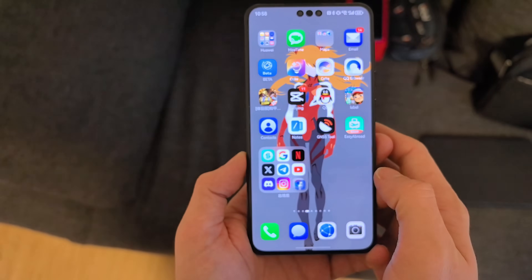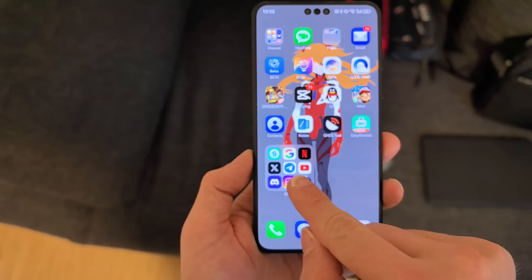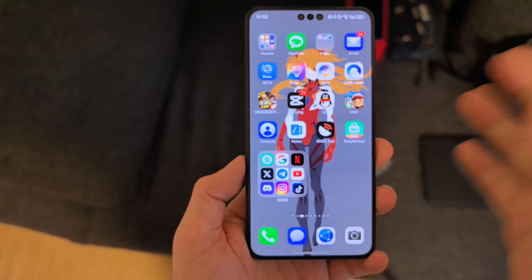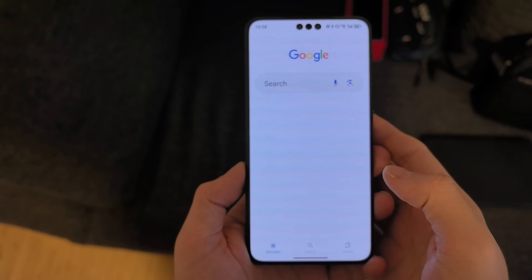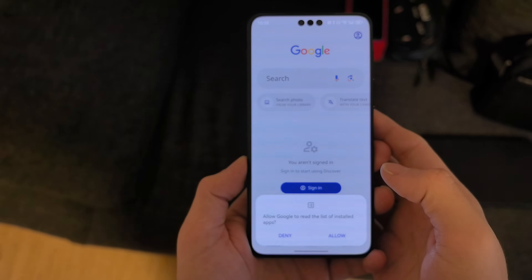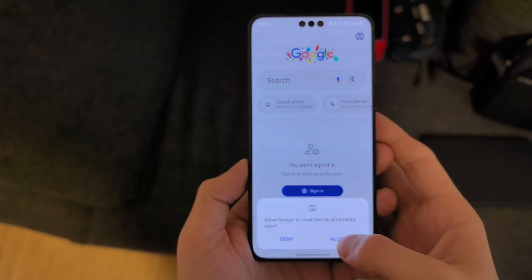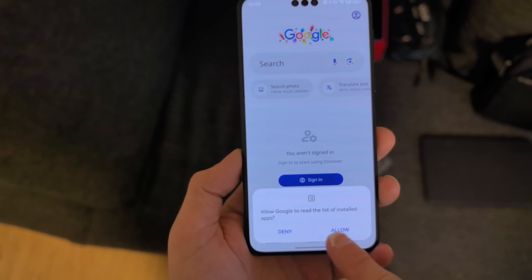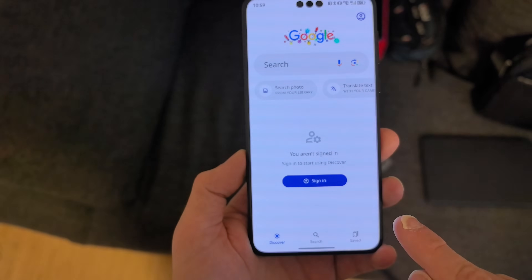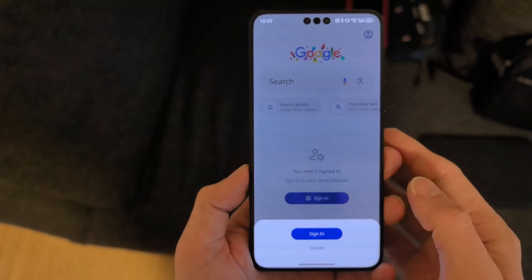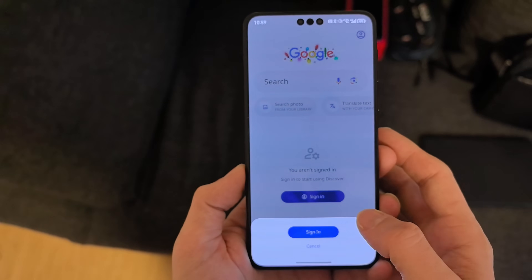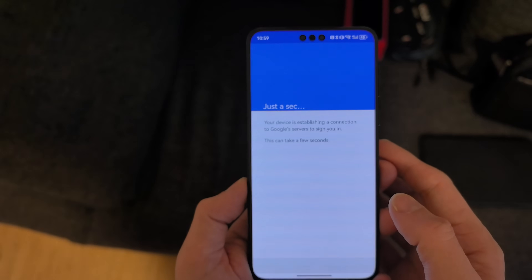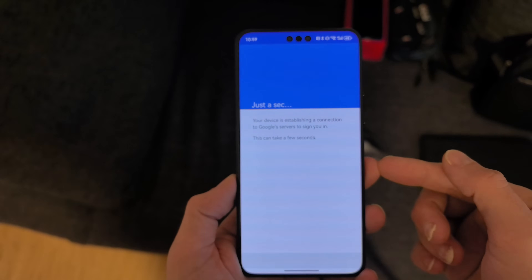Let's go to the folder it created — you can see we have some apps there. I open up Google to see if it's working, and it opens up quite quickly. I allow Google to read the list of installed applications, hit sign in, add a new account — it's using MicroG now.